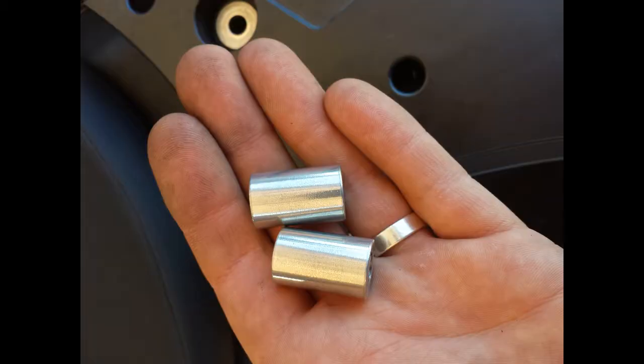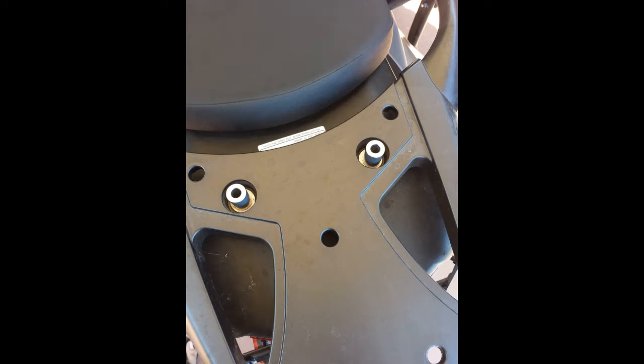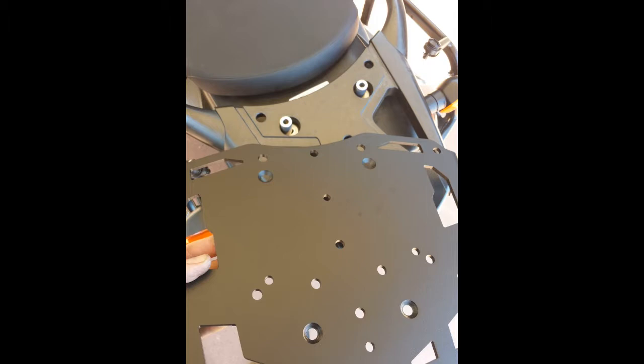Take the two larger aluminum spacers from your hardware kit and set them into the same locations. Now place the rack over the tail section, being sure to align the countersunk holes with the aluminum spacers.